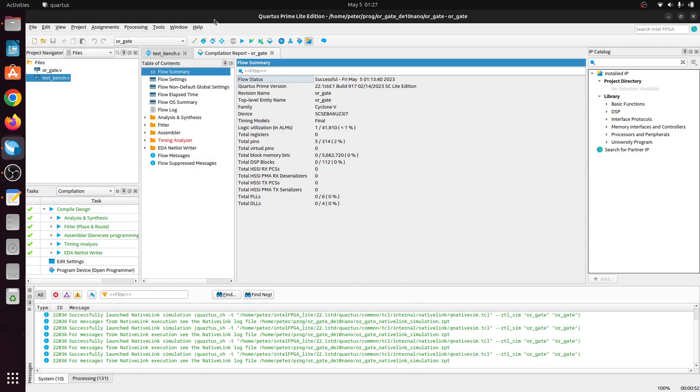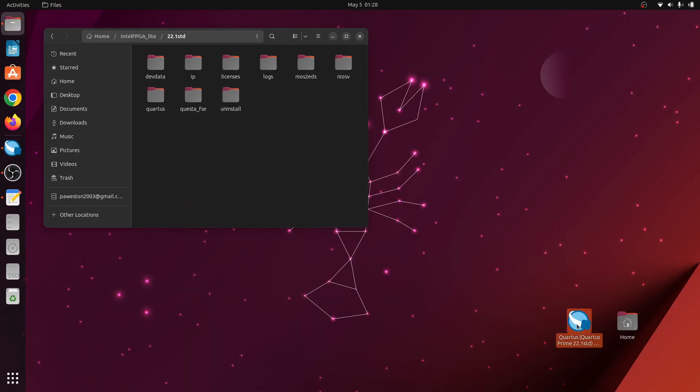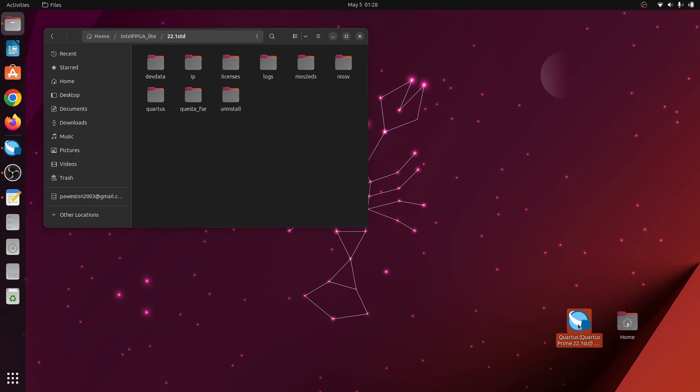And then you run it again and still nothing happens. So apparently the issue is that the license also has to be in the environment. So with the desktop link here, you have to add the environment variable to the beginning of the exec command.